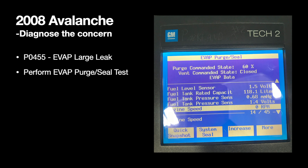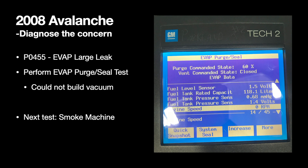We did this test on this truck, and it failed. It was evident that there was indeed a gross leak. So why start here versus maybe doing a smoke test? This is a great test to see that the valves work and that your fuel tank pressure sensor works, and it really helps you rule out more components within the system before blindly looking for leaks.